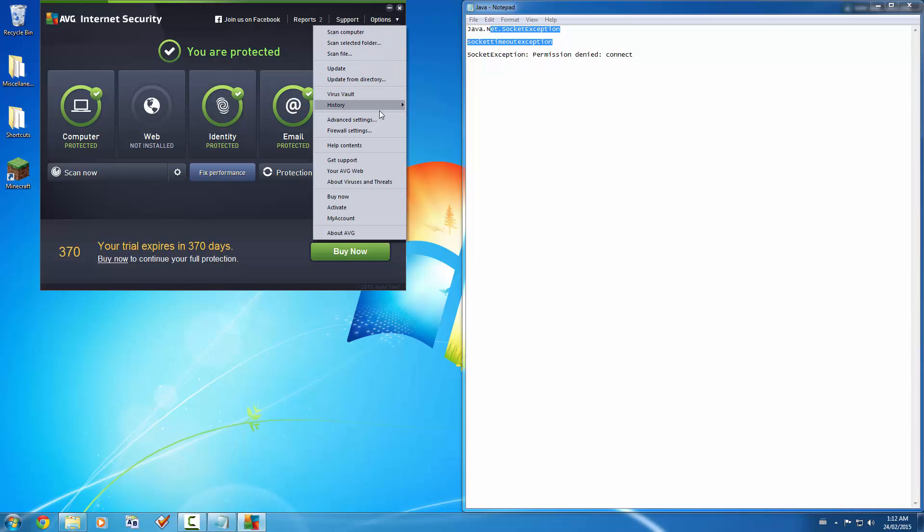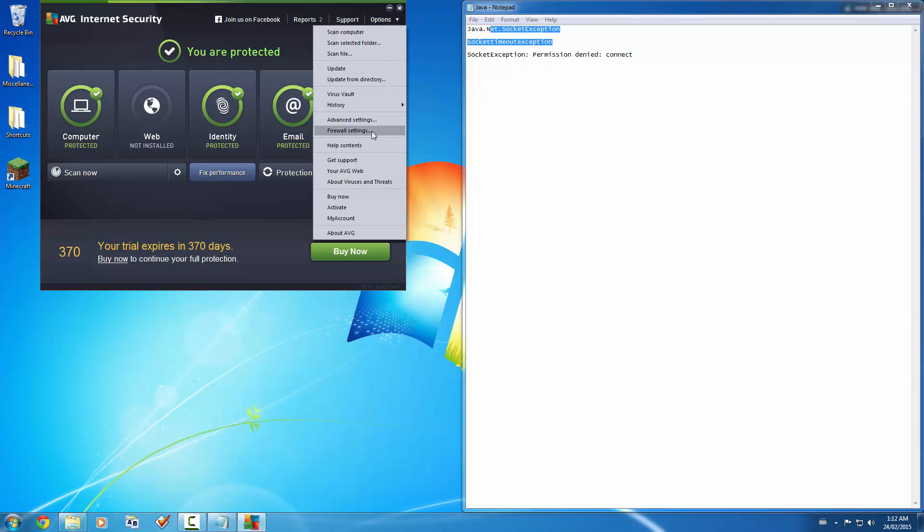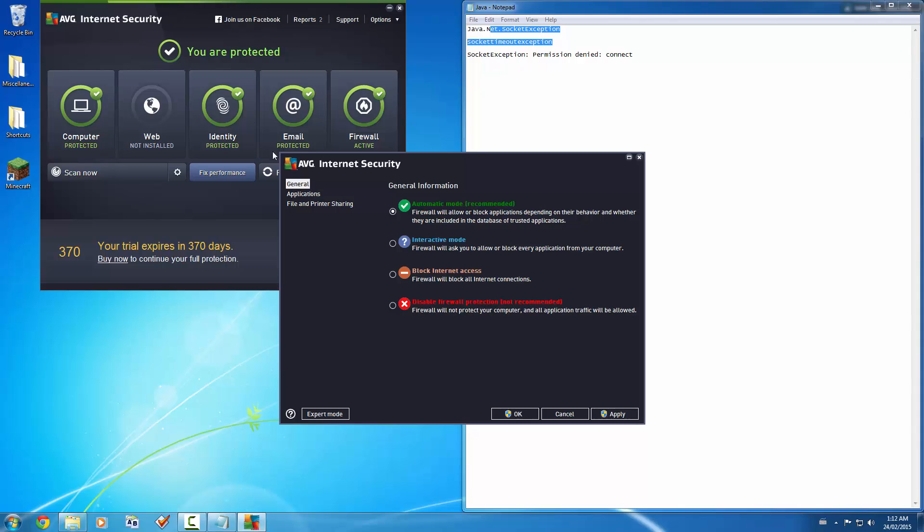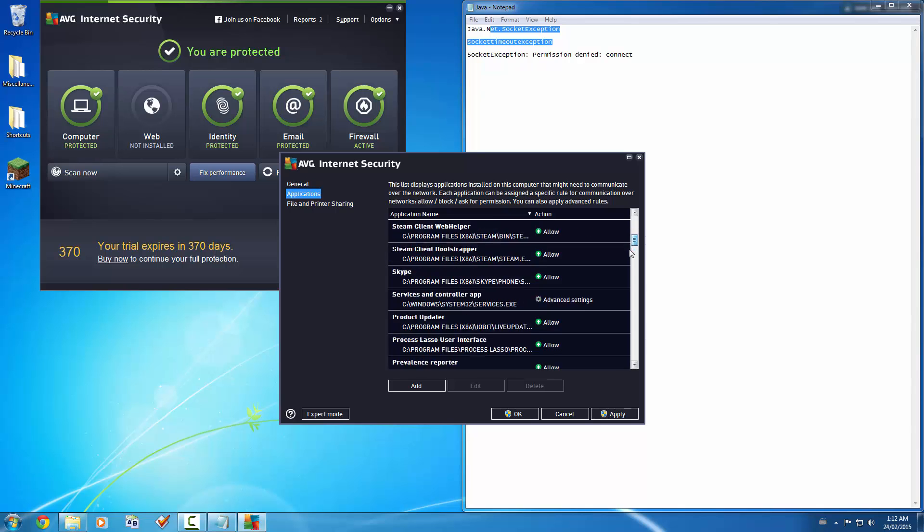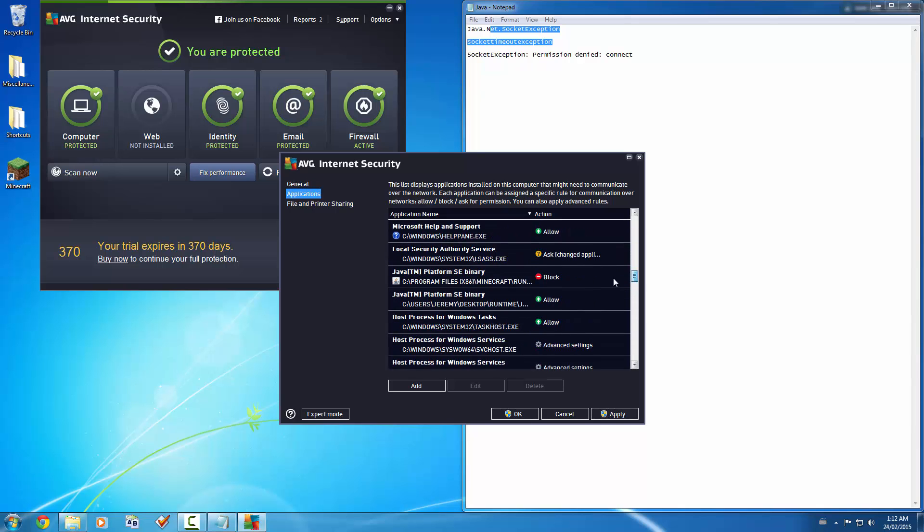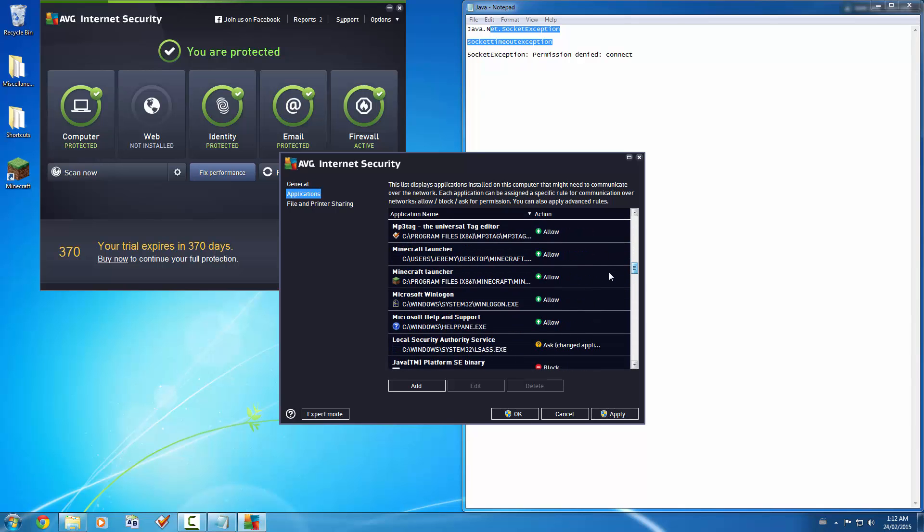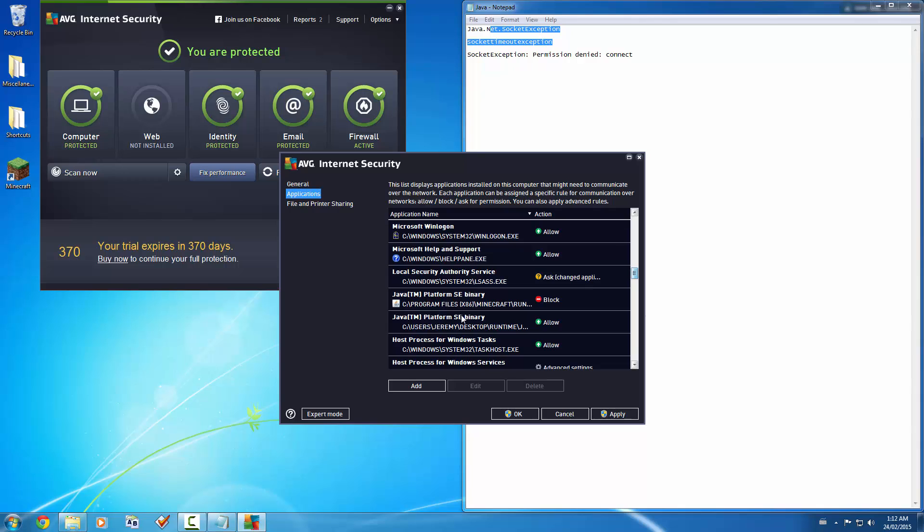Look for something called firewall settings. It's different for everyone. And look for a thing called applications. You'll scroll down and you'll see something like—oh crap, I just saw it. Right there. You'll see something like Java perform, or platform, sorry, SE binary.